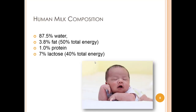One incredible feature of human milk is its specificity. Human breast milk is a complex matrix with a general composition of 87.5% water, 3.8% fat or 50% of total energy, 1% protein, and 7% lactose or carbohydrate source. The fat and lactose respectively provide about 50% and 40% of the total energy of the milk, together contributing around 90% of the calories.